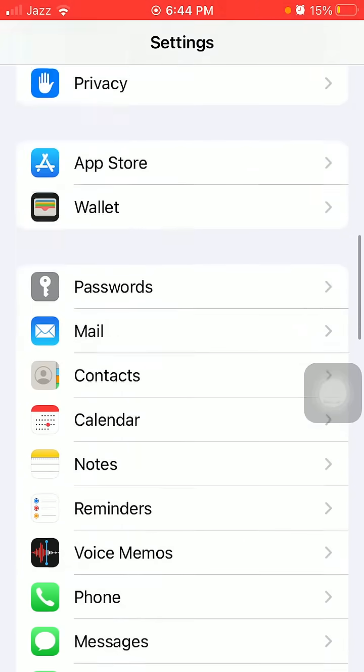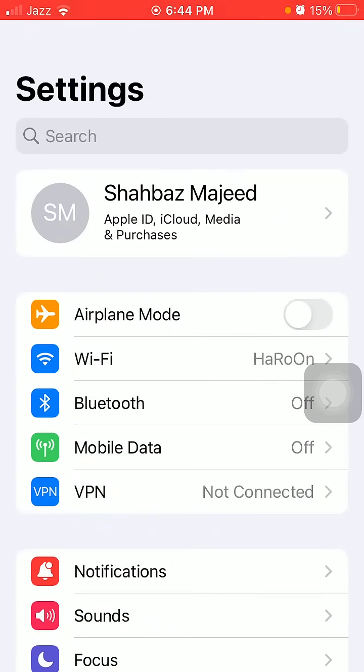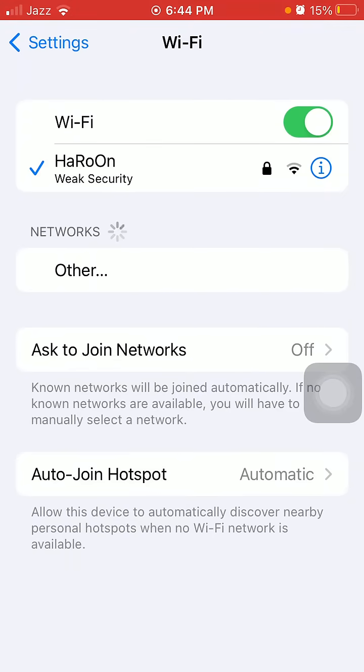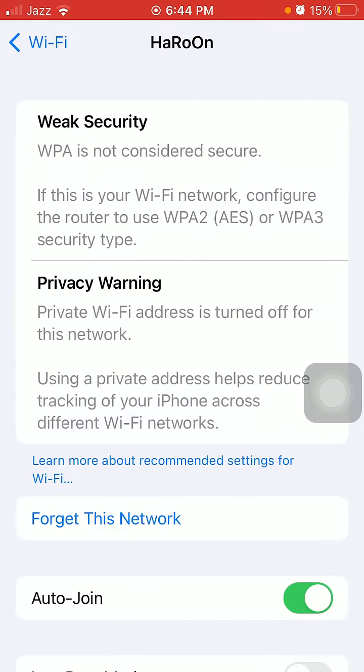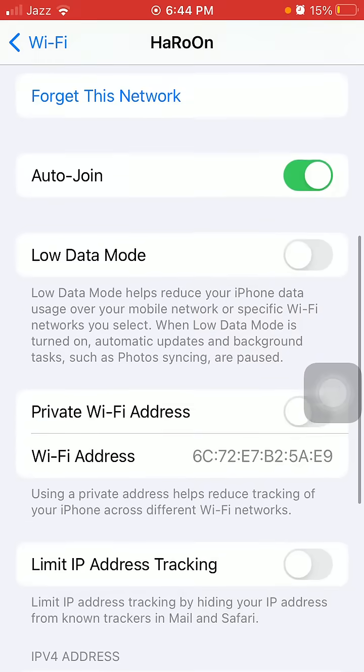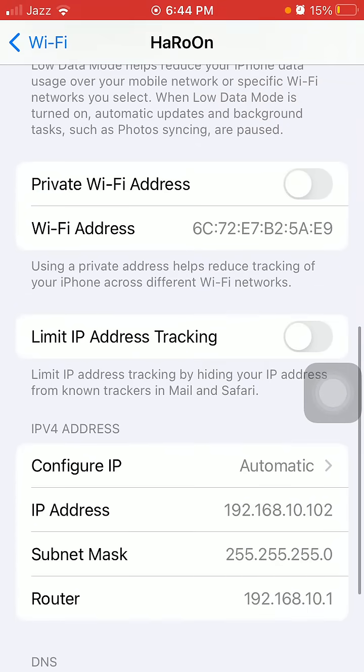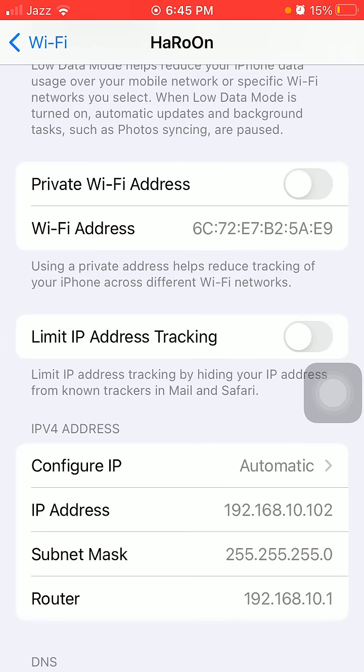...then what we have to do is go back to Settings, then tap on Wi-Fi and tap the info symbol in front of your connected Wi-Fi. Then we have to disable Private Wi-Fi Address and also disable...